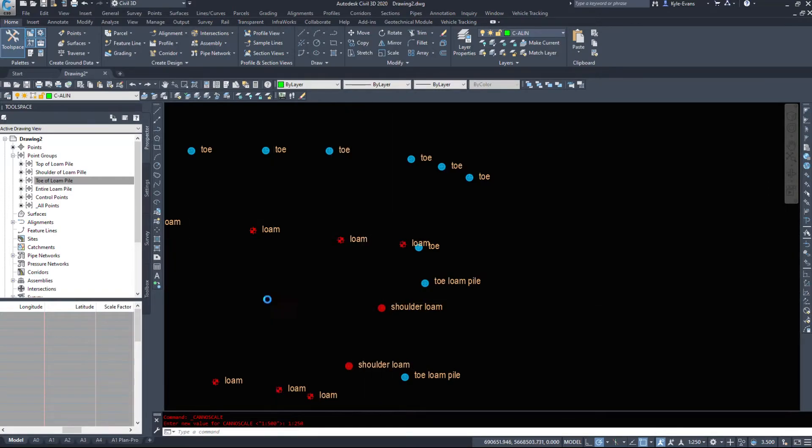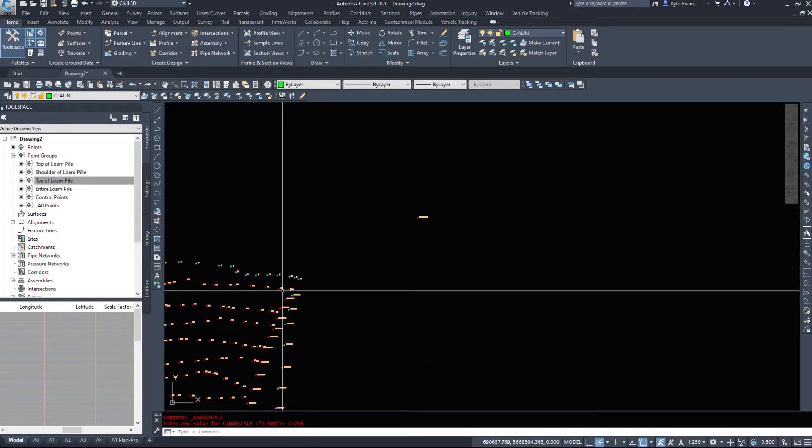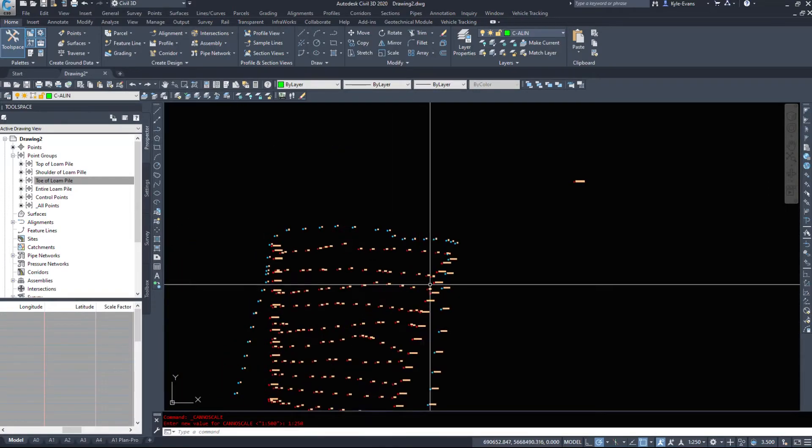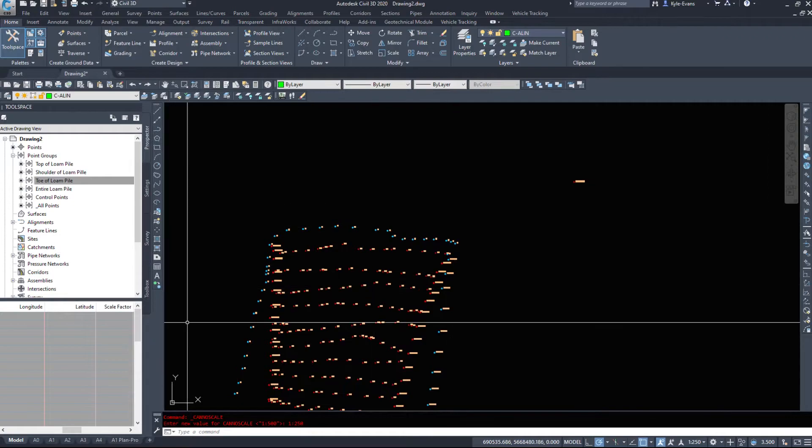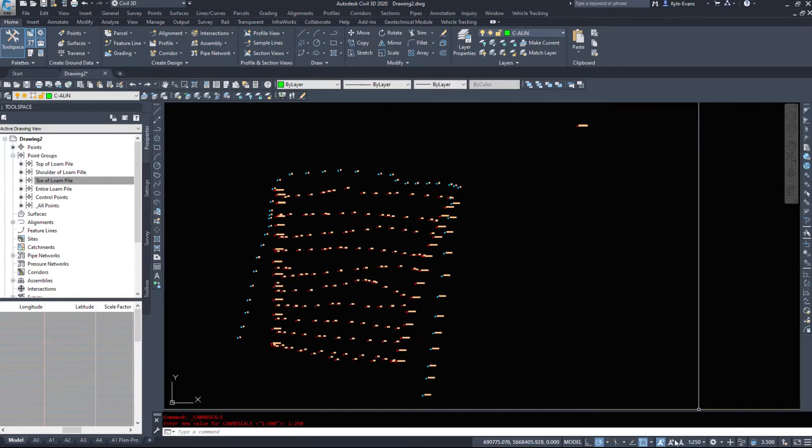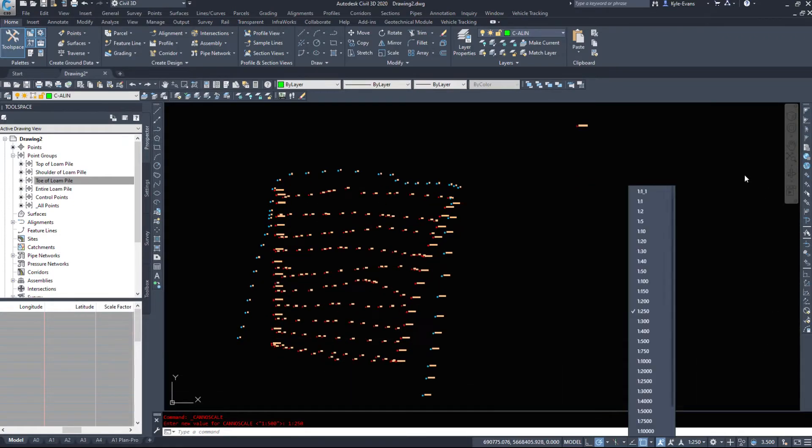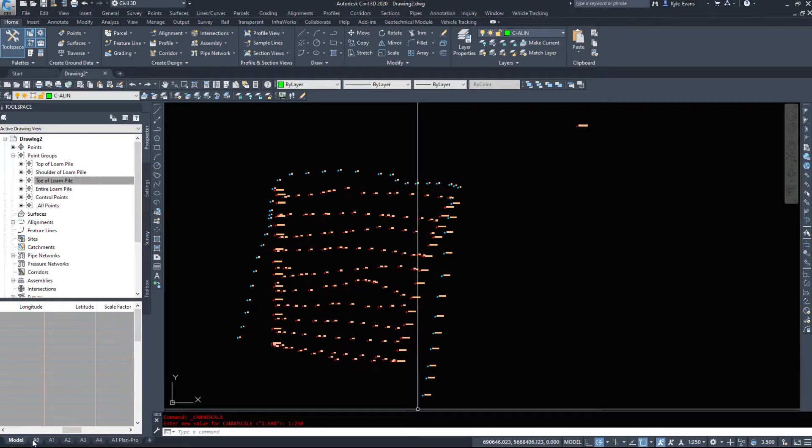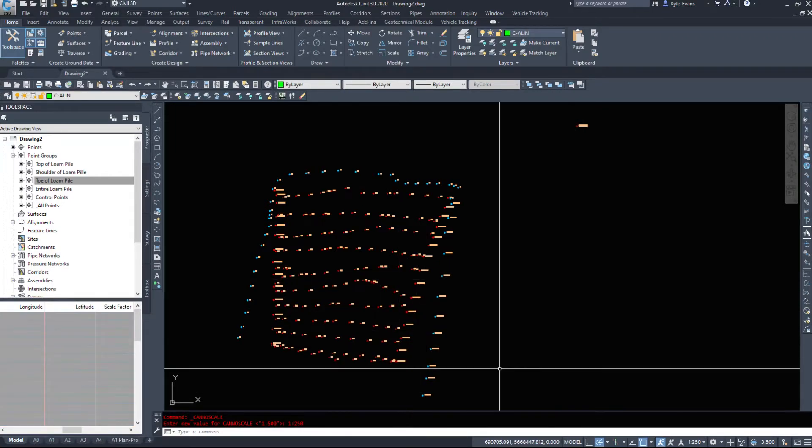This will affect your surface styles. It's going to affect your alignment styles, your label styles. They're all going to adjust. However, the model space scale has absolutely no bearing on any drawing tabs you have set up.